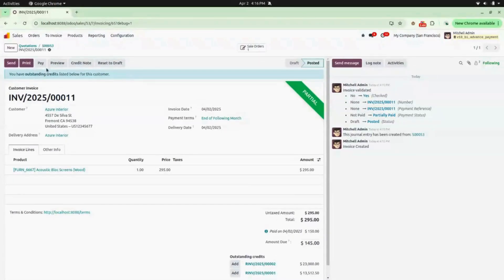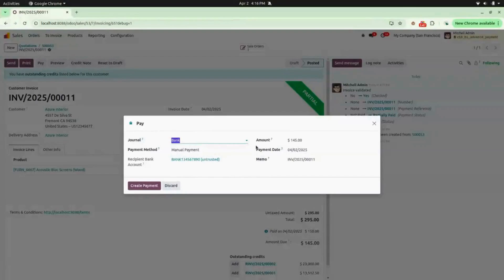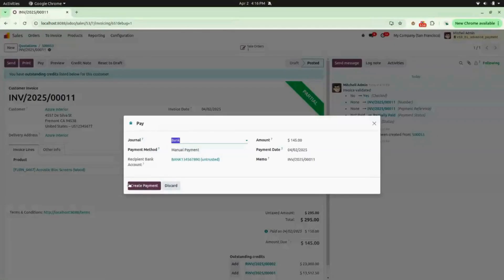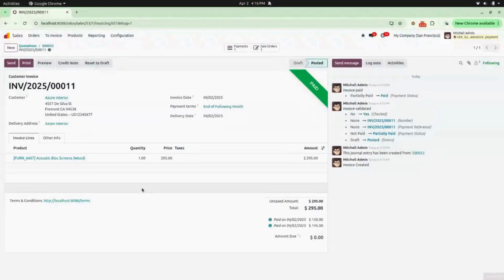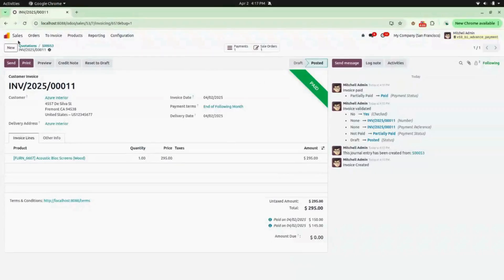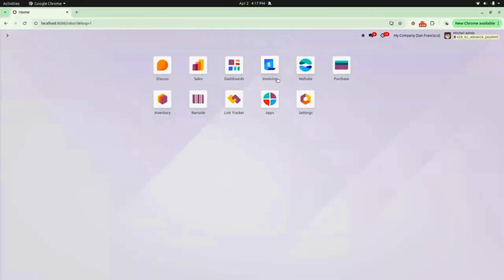The amount due is 145. Here you will find a Pay button — click on that and you can see the remaining amount of 145 is shown. Select your journal; I am selecting Bank, and click on Create Payment. After you create your payment, you can see the banner has changed to Paid.